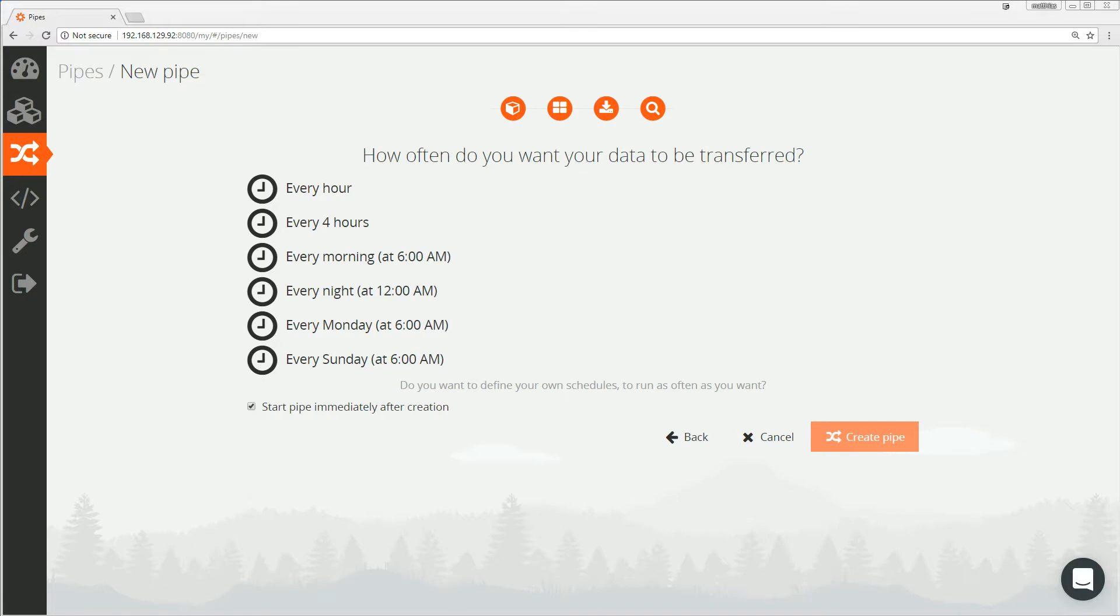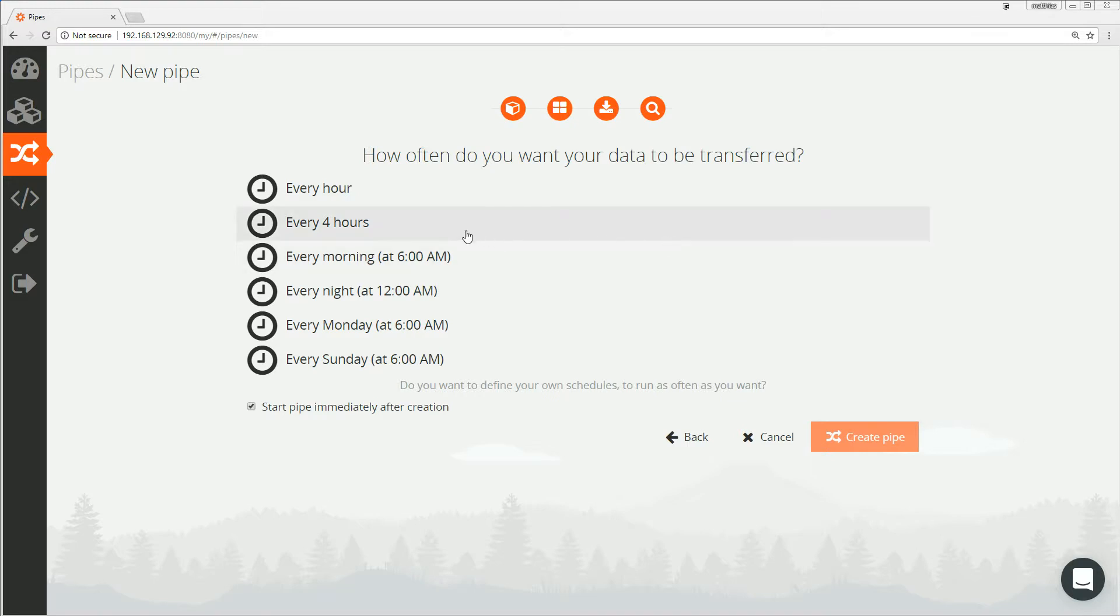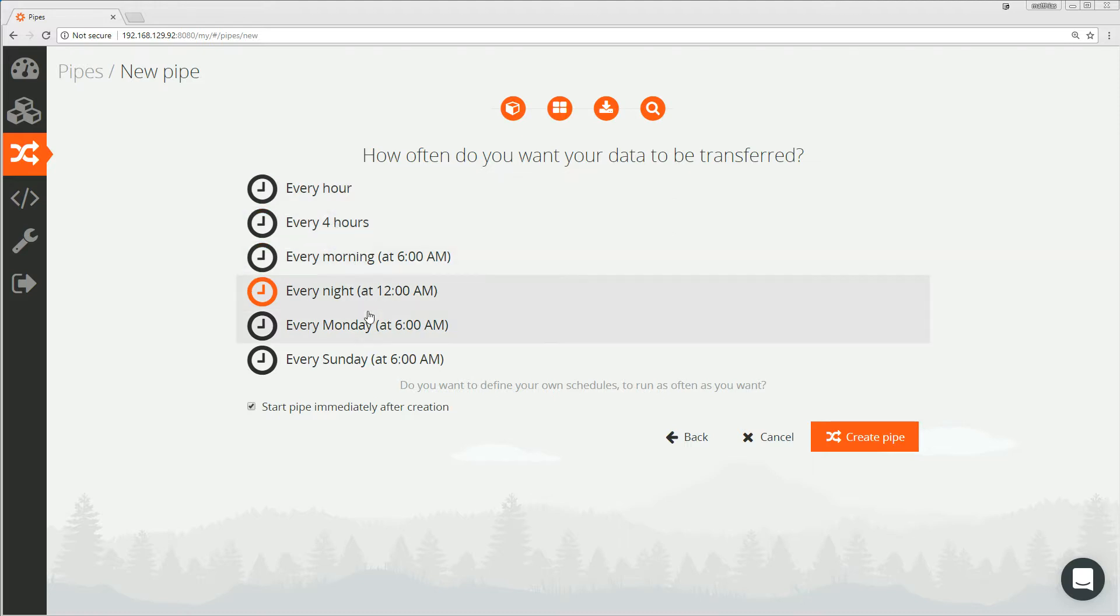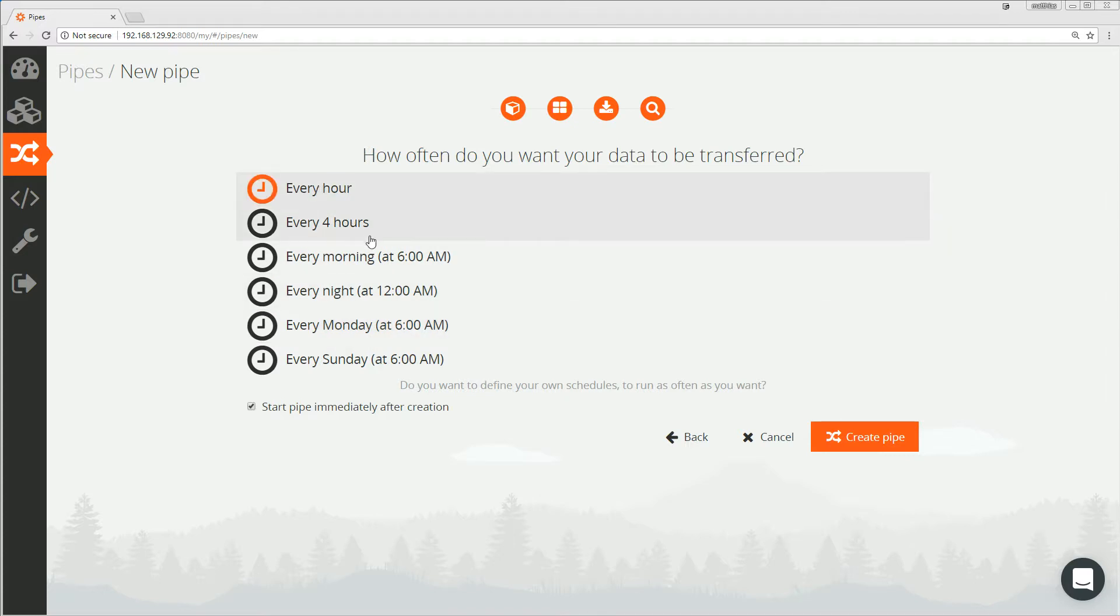After deciding what data we want to load, let us now decide when to load the data. We have some easy to use schedule templates down here. Choosing the first one means that the replication of the data will take place every hour. So this will be the schedule for the pipe we are creating. There are some others available, like for example every 4 hours or only once a day or on some days of the week. Let's still keep the every hour schedule and click on next to finish the pipe creation.